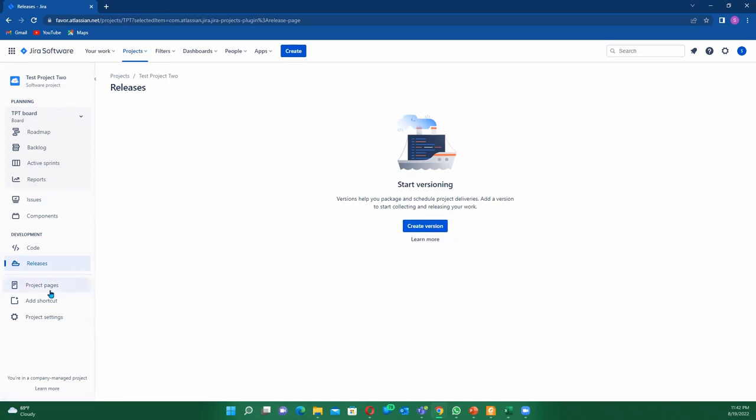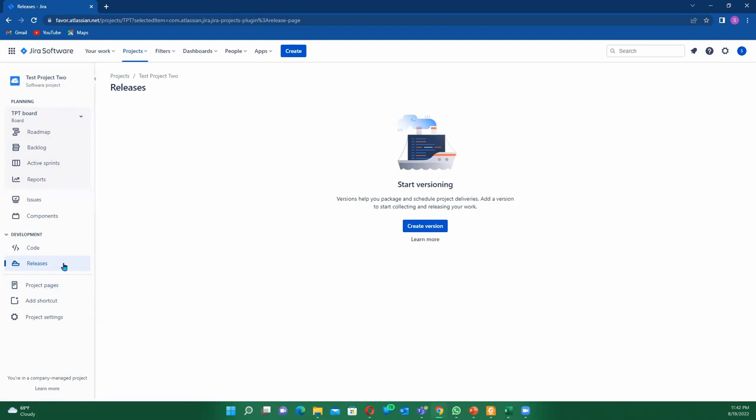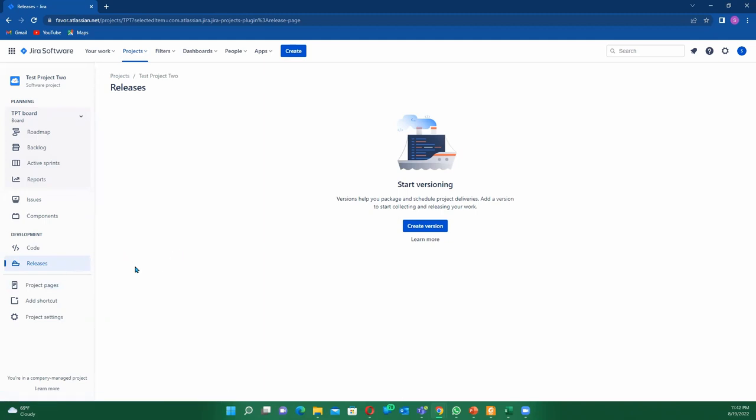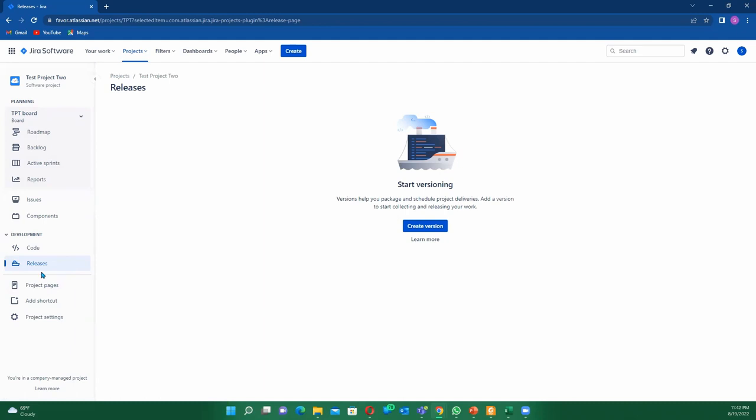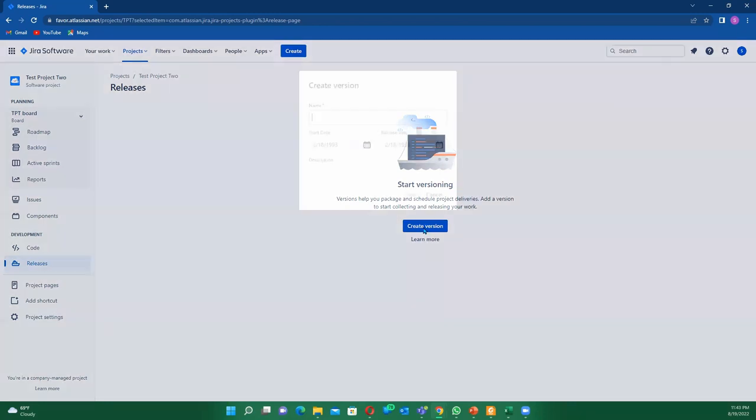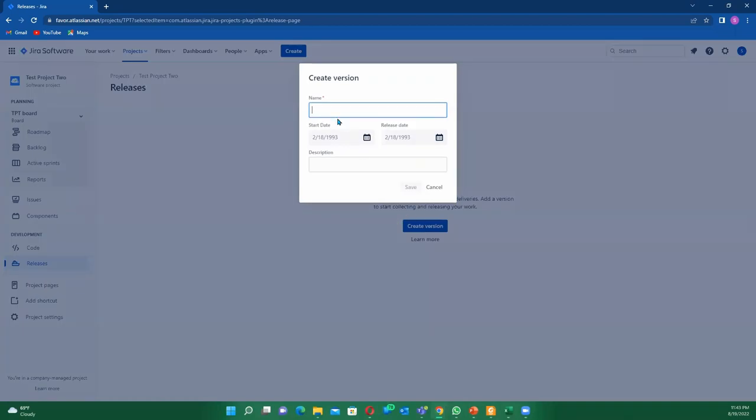What is a release? Make sure to subscribe so you don't miss any updates regarding all these cool things because we'll be building all these things in subsequent videos. Once you click on create version, this is going to pop up here. Currently we're in August, so we can just call this our 2022 August release.